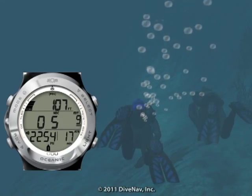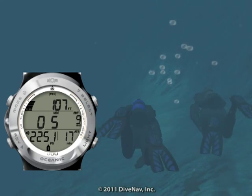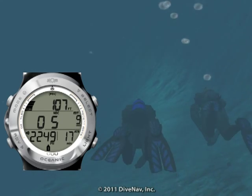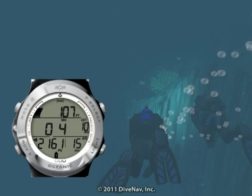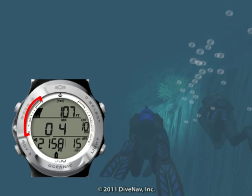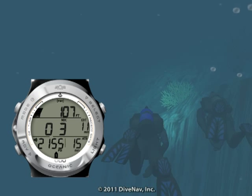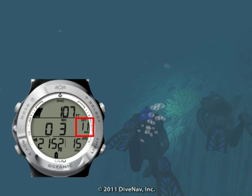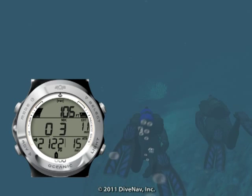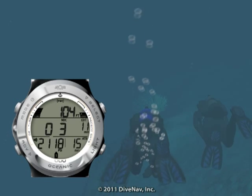We are almost at the wall. We reached our target depth — let's cruise around the wall and look for marine life. The nitrogen loading bar is almost in the caution zone and we are getting close to our planned bottom time. Let's signal the buddy to head back to the boat and make a safe ascent.